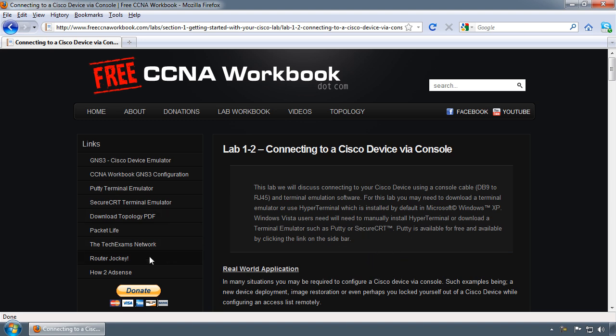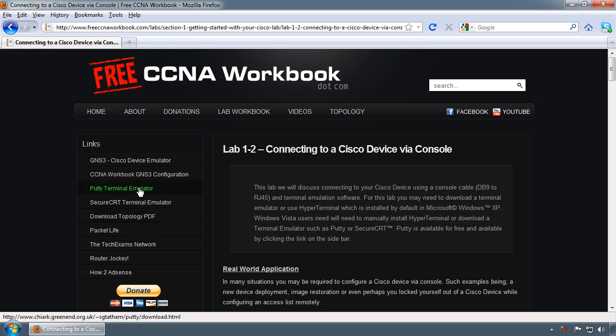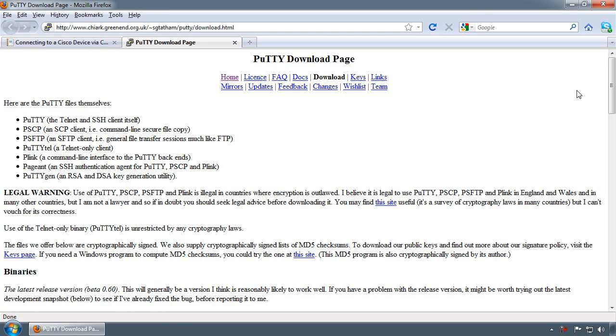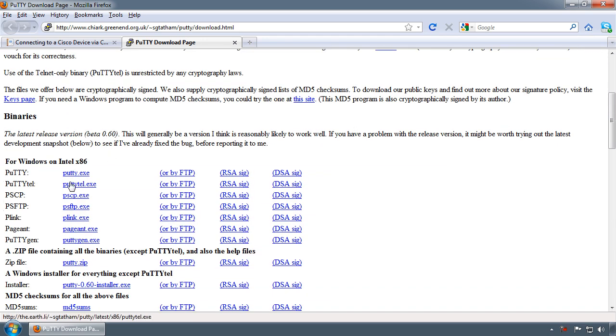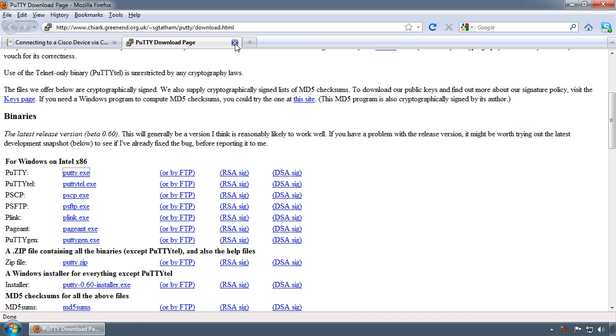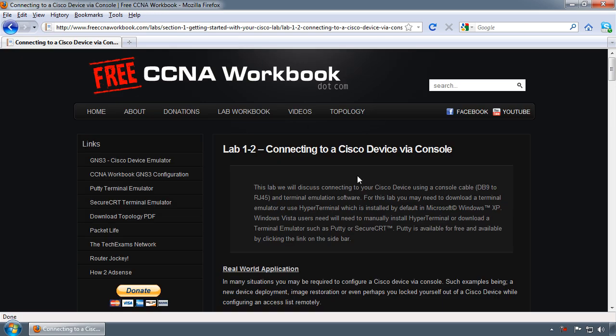PuTTY is a freely available terminal emulation application which you can obtain by clicking the PuTTY terminal emulator link underneath the links navigation bar. By clicking this link it will pop up in a new tab, and you can download PuTTY by clicking on the PuTTY.exe link. I've already downloaded the application and saved it onto my desktop for this video.